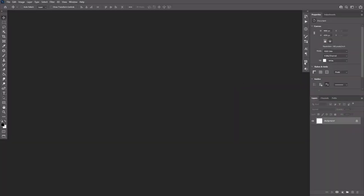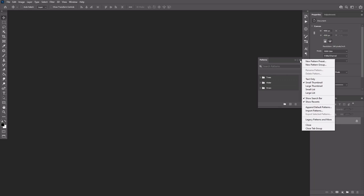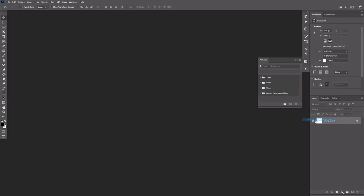First, open the patterns panel, open its menu and select legacy patterns and more. This will load the other patterns to the pattern library.